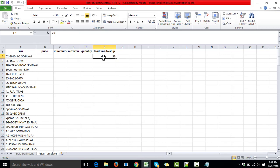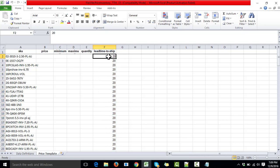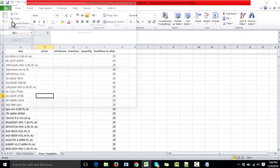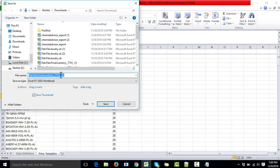Now we must set the lead time for these SKUs. We can change the lead time individually for each one, or set an average lead time for all of them. For this example, I'm going to select 20 for all of them. Then what we have to do is upload this file onto Amazon, but first we need to save the file.